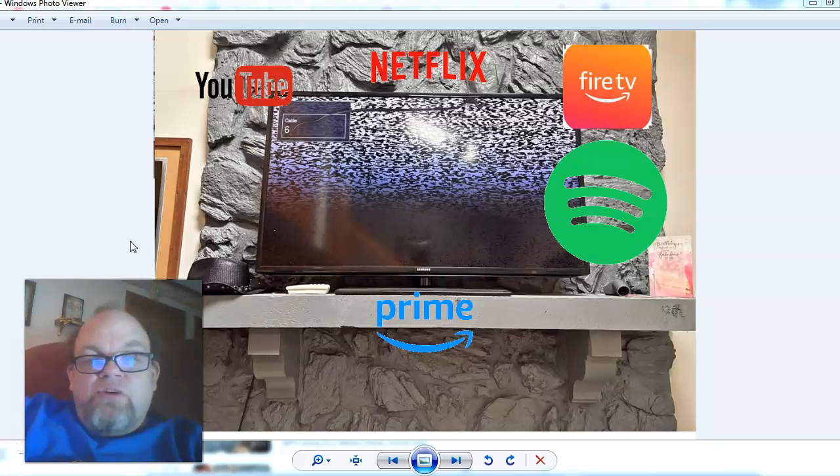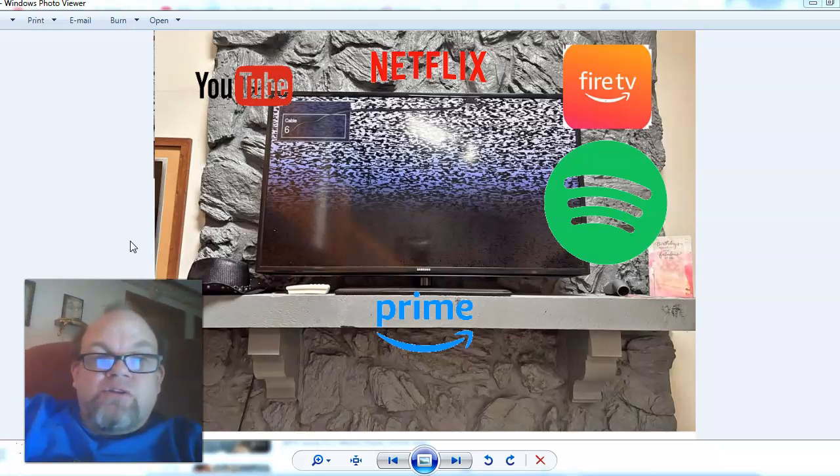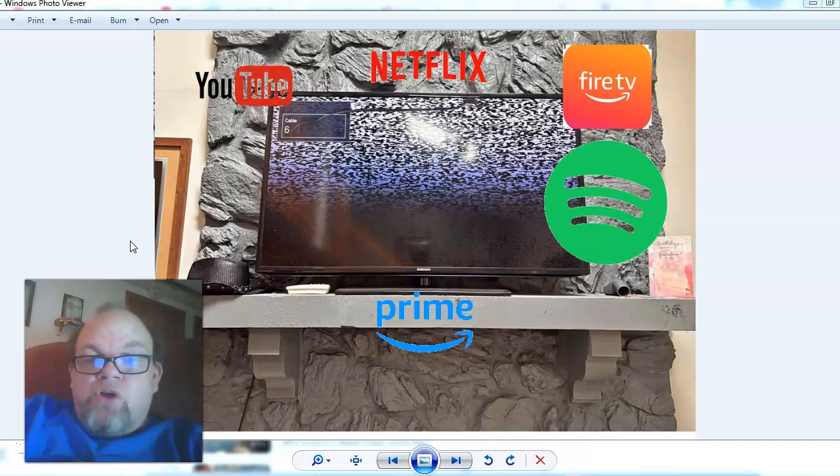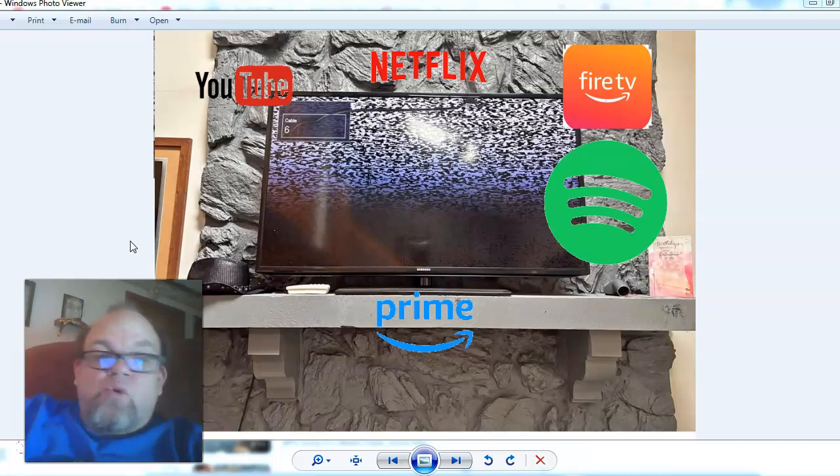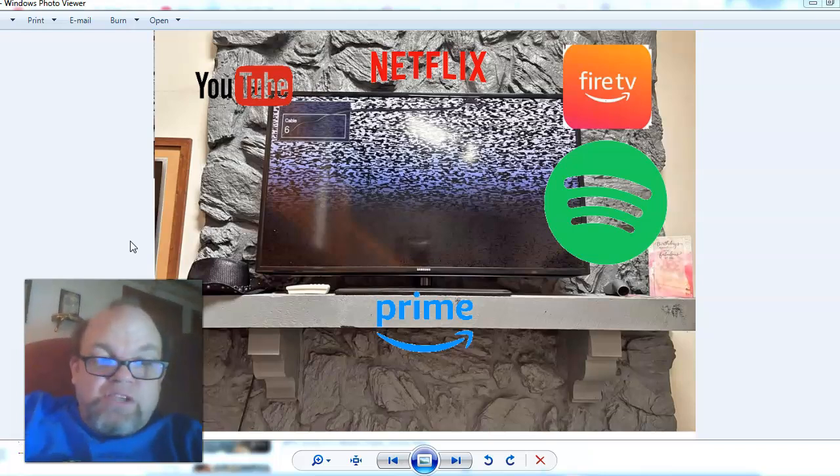Greetings. In this video, I want to help you to log out of your apps on a smart TV that you are no longer in possession of.